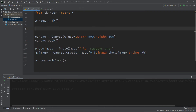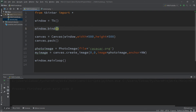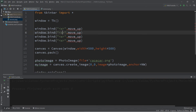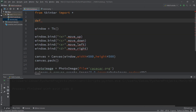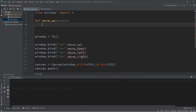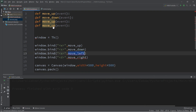To move our image we set some key bindings. We type `window.bind` and pass in an event and a function name. Let's tie W to moving up with `move_up`, S for down, A for left, and D for right. At the top, outside of the window, let's define these functions: `def move_up(event)`, `move_down`, `move_left`, and `move_right`.